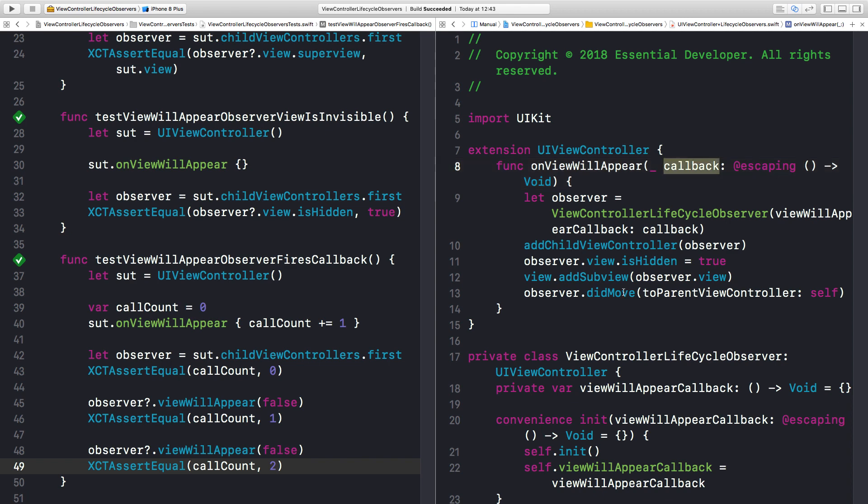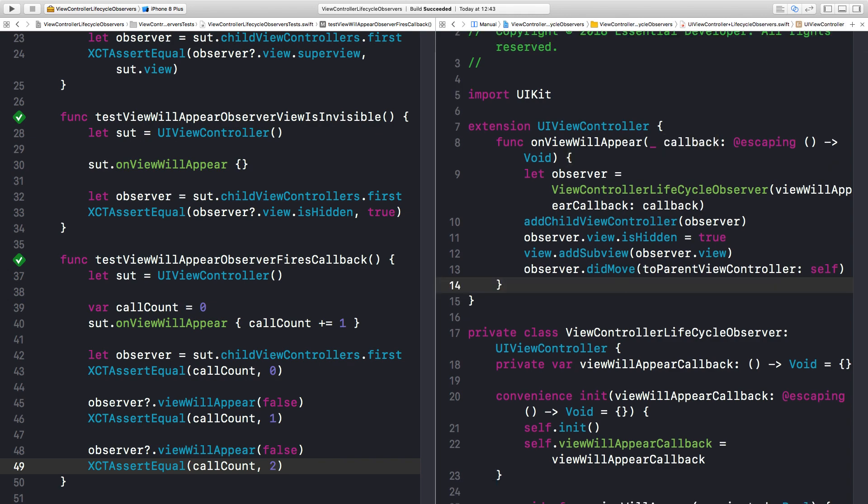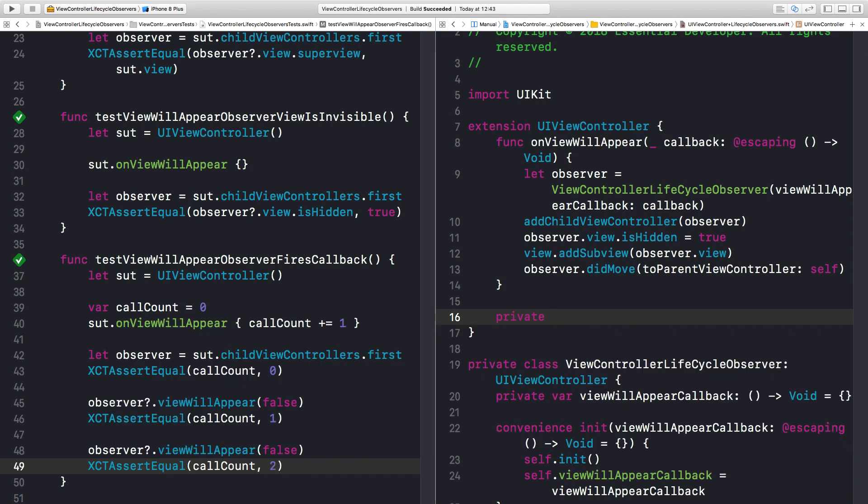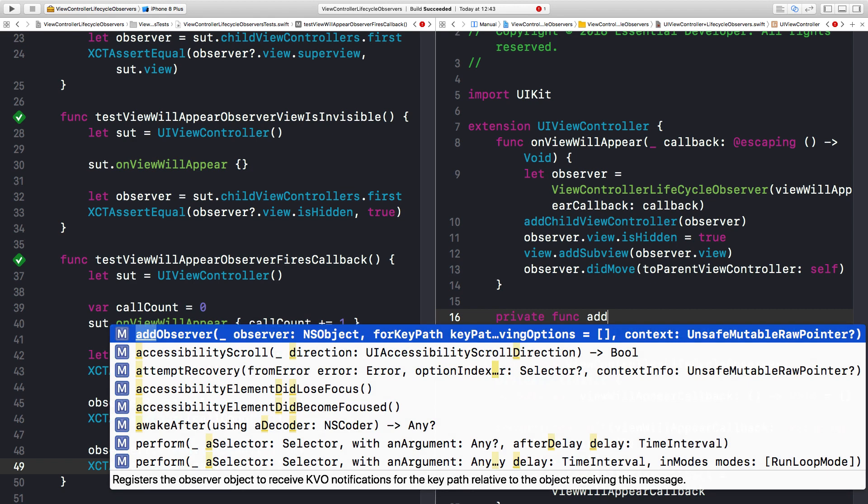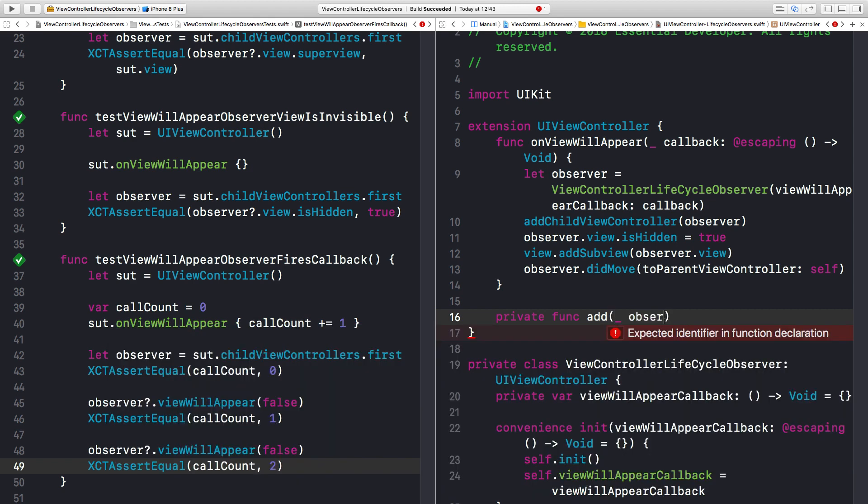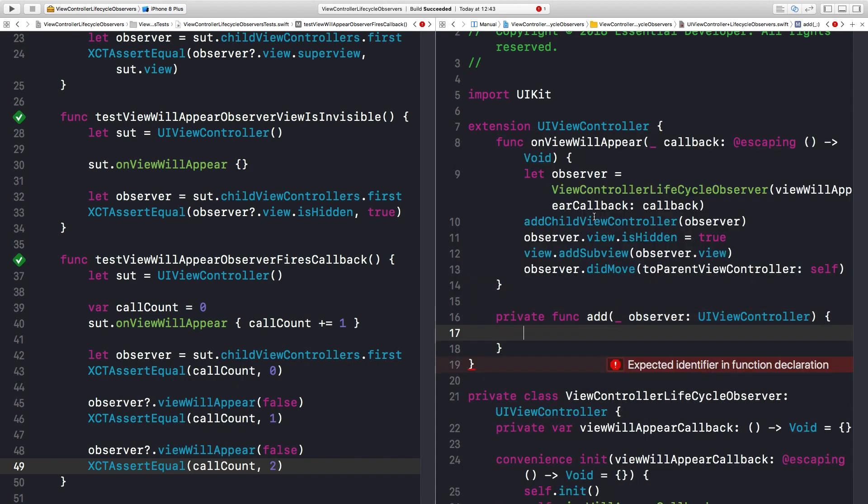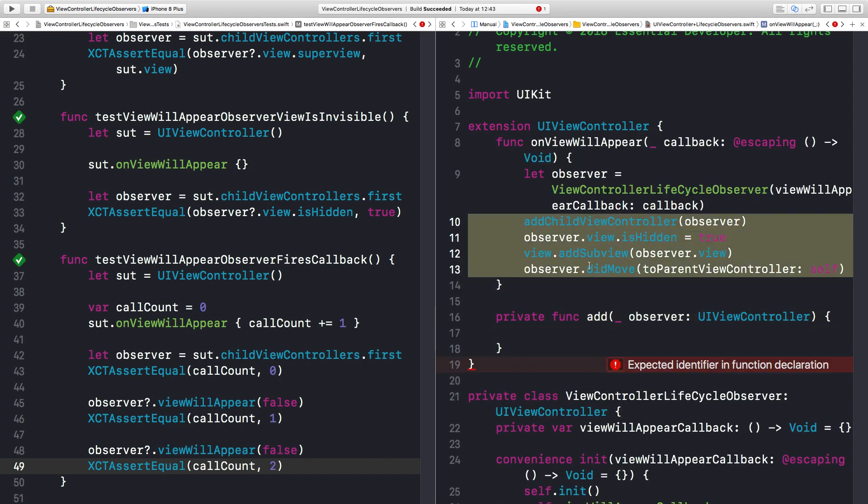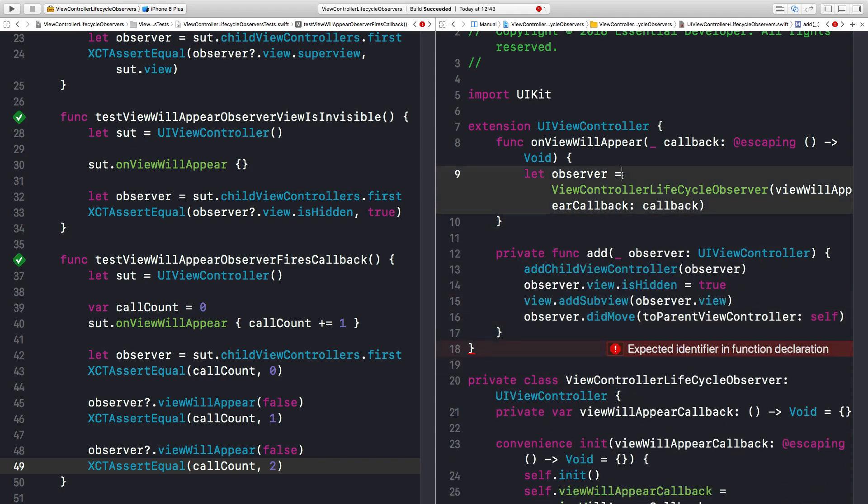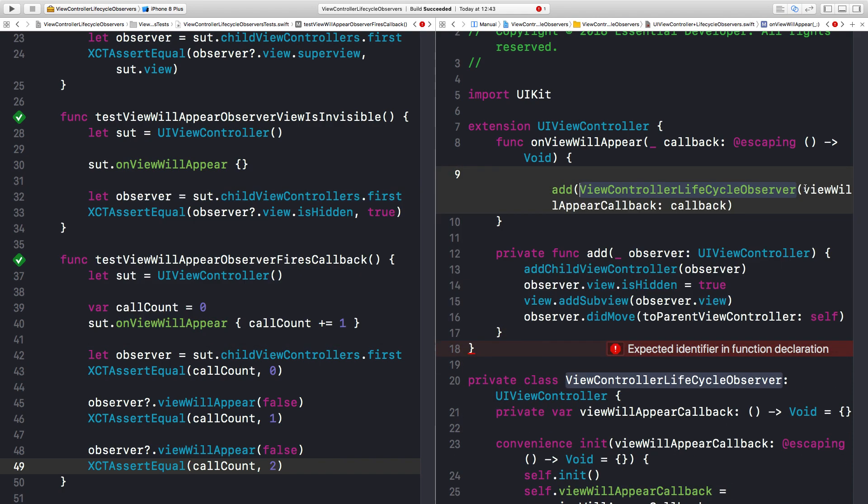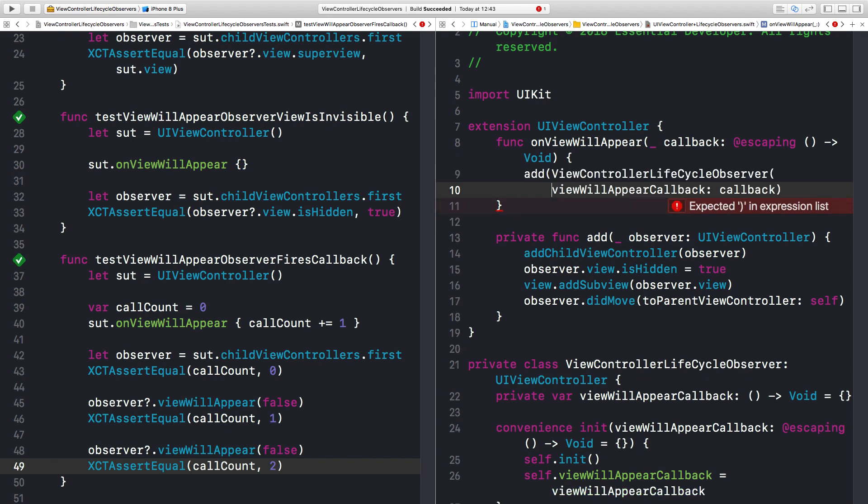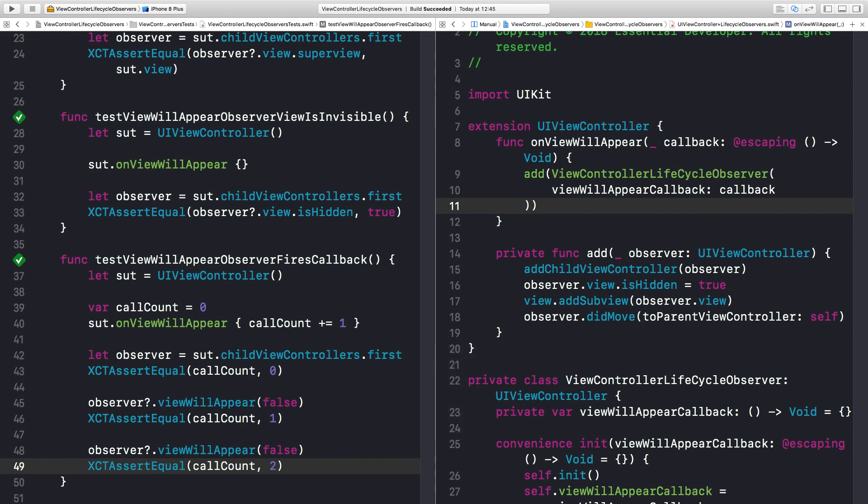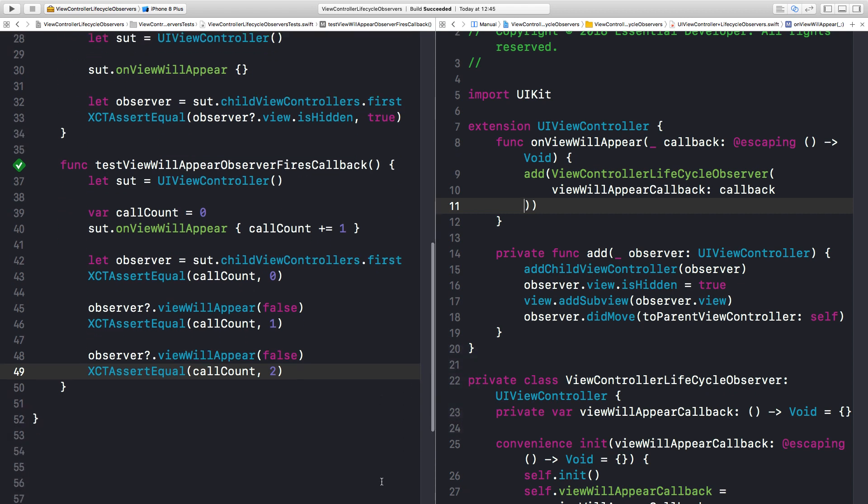But now let's do some refactoring because this doesn't look great. First of all, we can create a private function. Let's say add. And you have an observer ViewController. And we can move all this logic in here. And here we just call add ViewControllerObserver. And we can break this down into another line. Let's run. And they pass. That looks great.